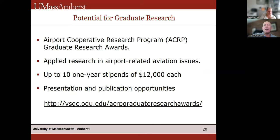Graduate students have even better incentives — up to 10 stipends of $12,000 each — along with ample opportunity to participate. Applications are anticipated to open in early 2025, with draft report and paper deadlines to follow.